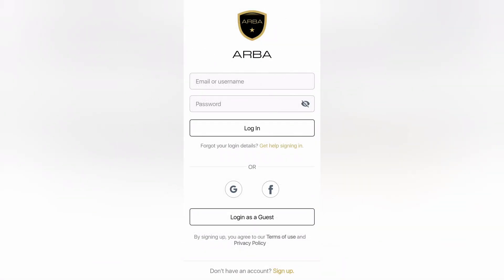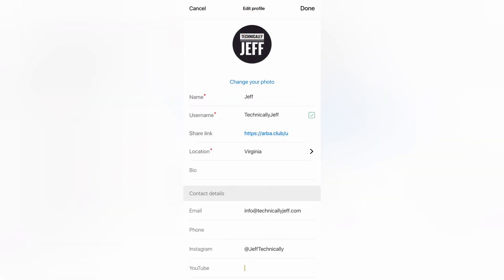So you register like you do for most things. You can log in with Google or Facebook, or you can manually add your information. I personally use Google because it's really easy. Then once you're set up, you can go to your user profile and customize your information, add a profile photo, set a username, add a bio, set contact info and social media handles.